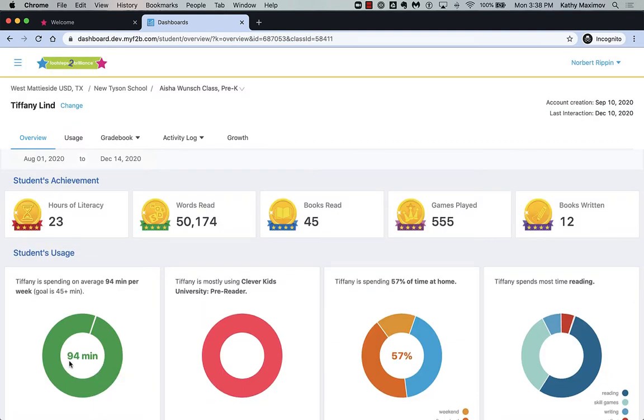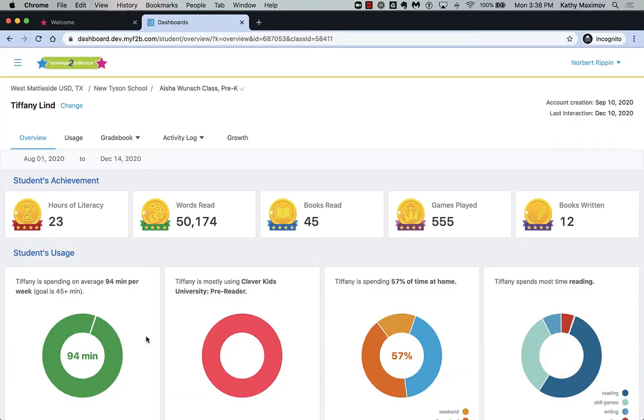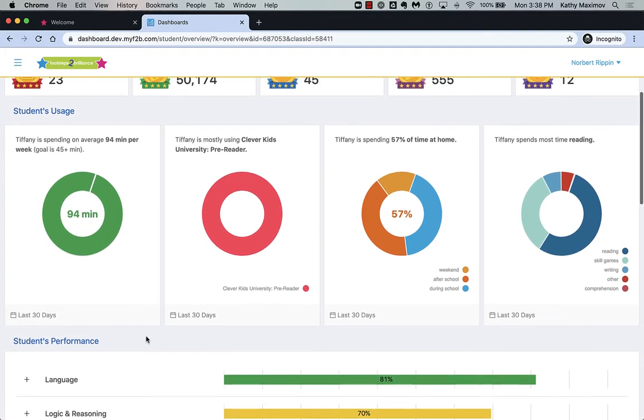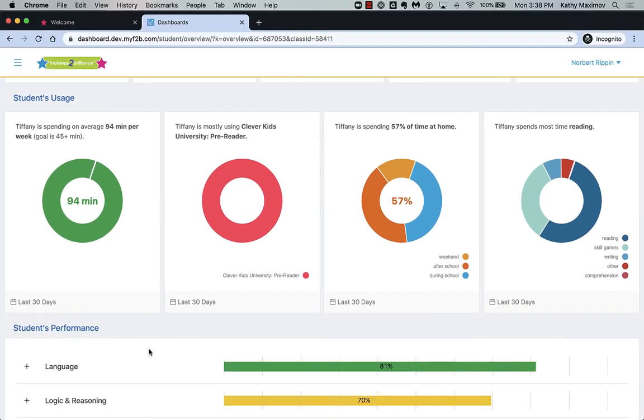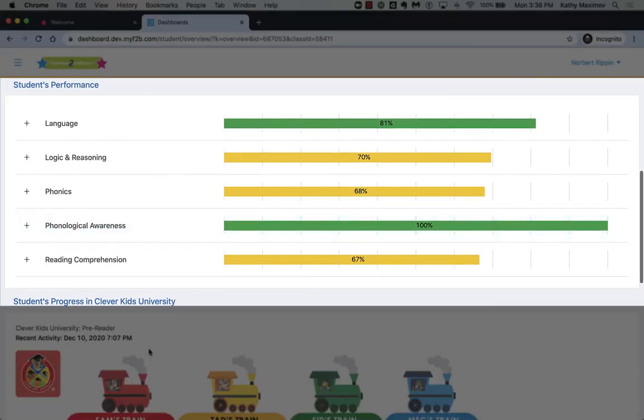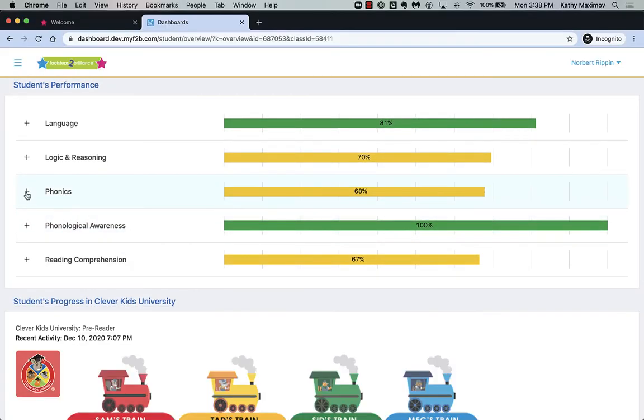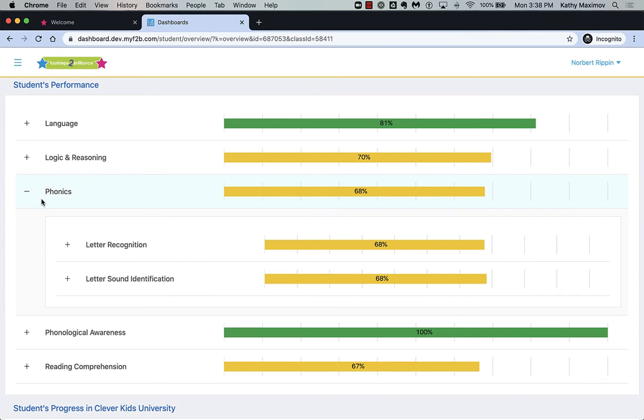The overview displays the student's achievements for the school year, activity in the last 30 days, and proficiency levels. Notice how I can drill in for details.